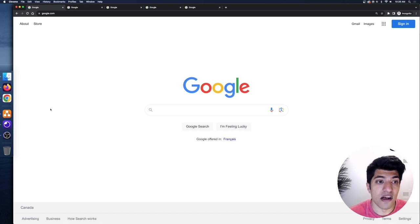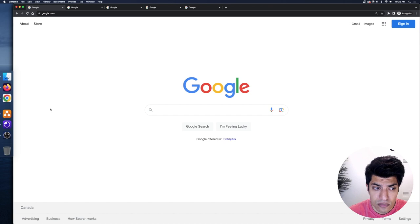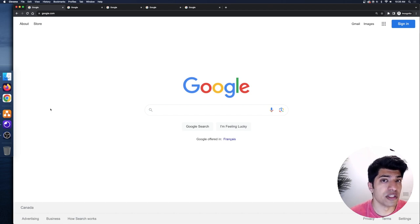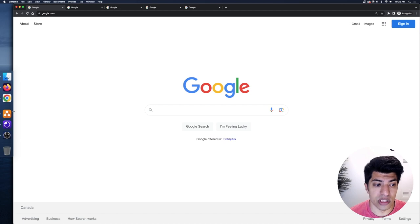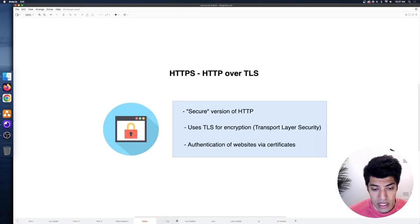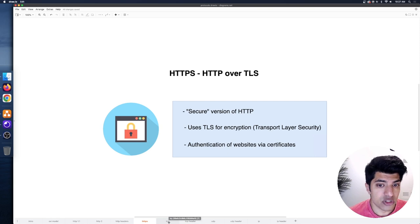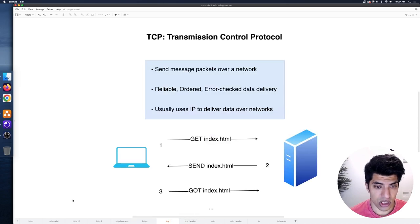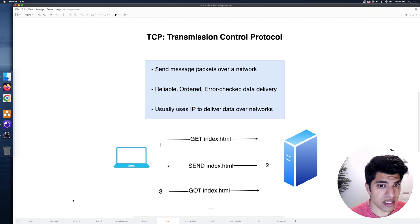That might change a little bit of how we handle some code, but most of the time the headers will be mostly the same. So that's HTTP and HTTPS — which is just HTTP over TLS. The next thing I want to show you is TCP — Transmission Control Protocol.